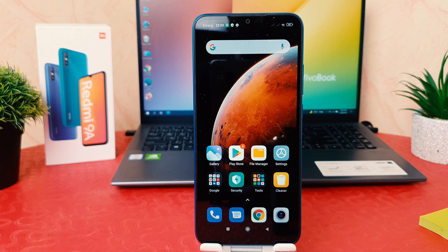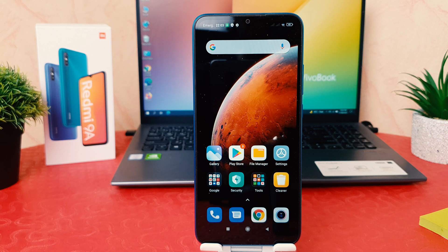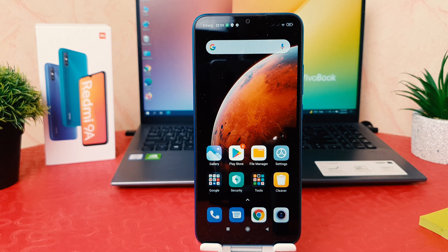Hello and welcome back to another tutorial. In this tutorial I'm going to share with you how to change date and time in your Redmi 9A. So let's take a look at how to do that.